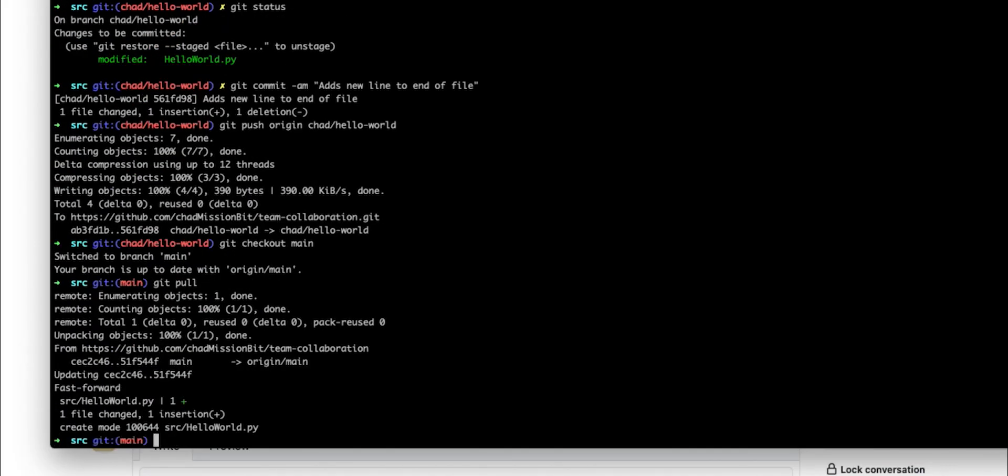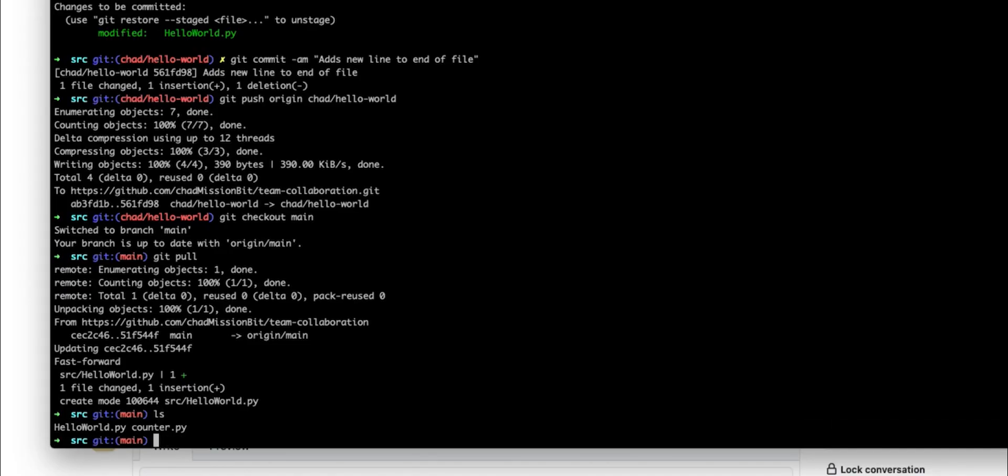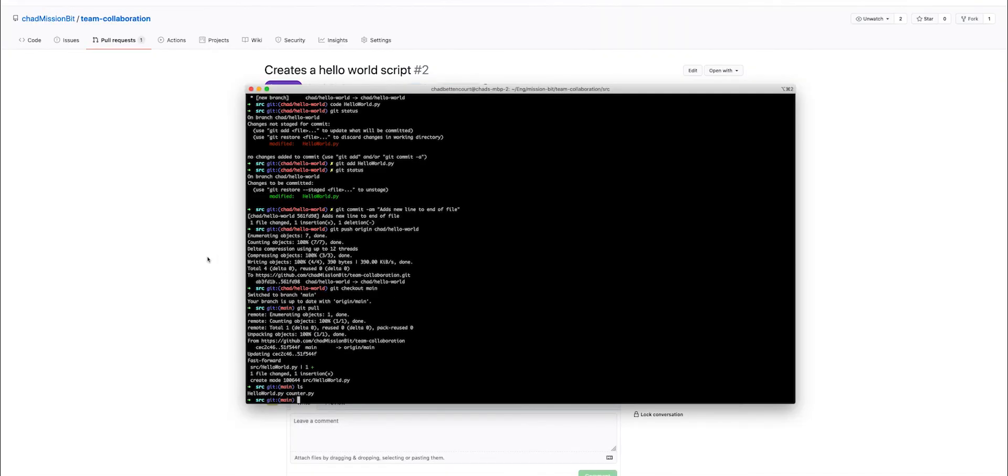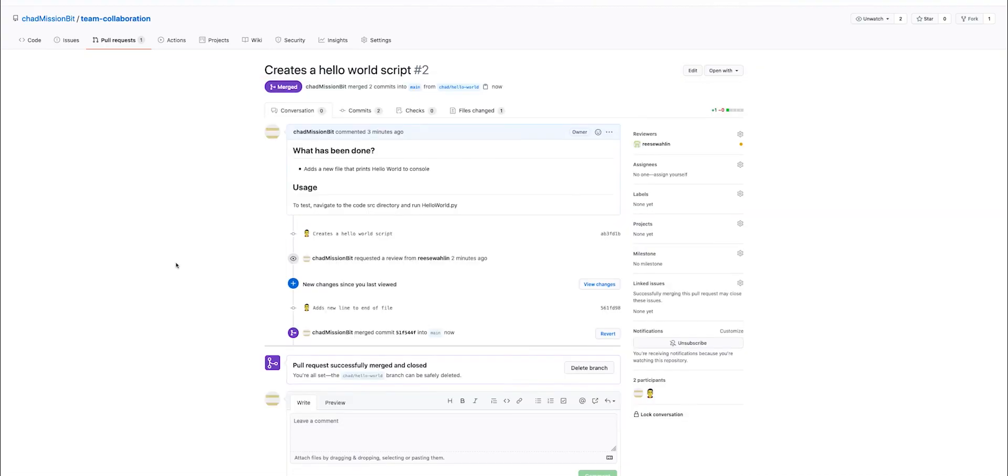Great. Now we have the new code. And if you check existing files, you'll see that hello world.py exists. So now we have created a change, pushed it and merged it in.